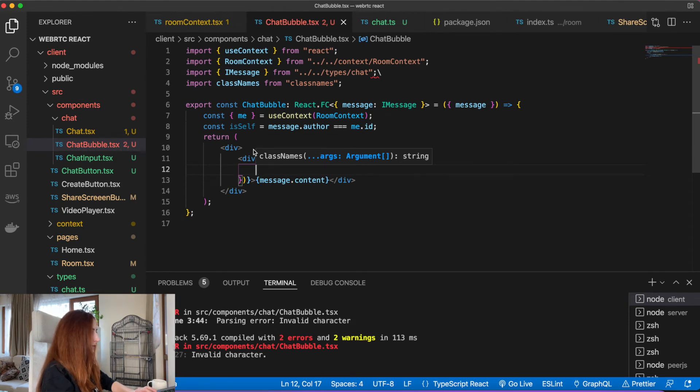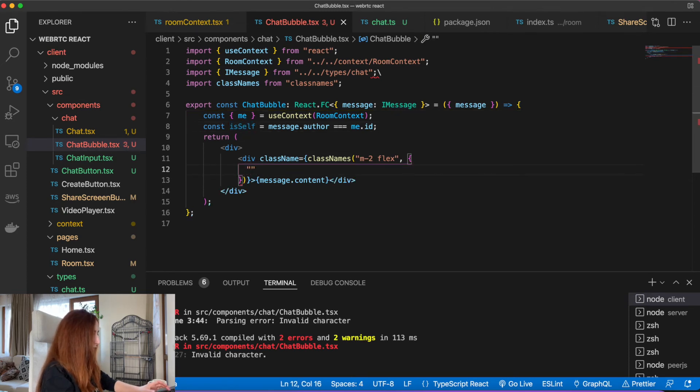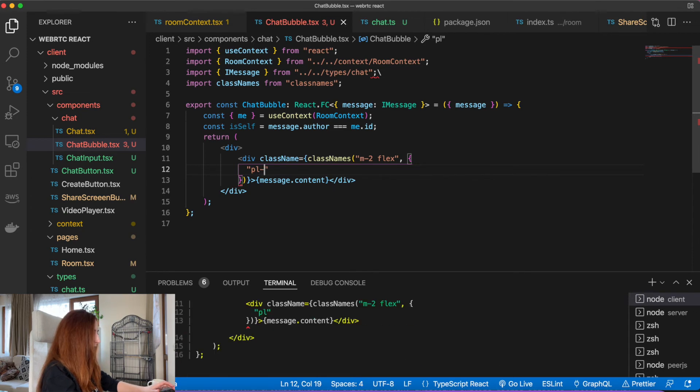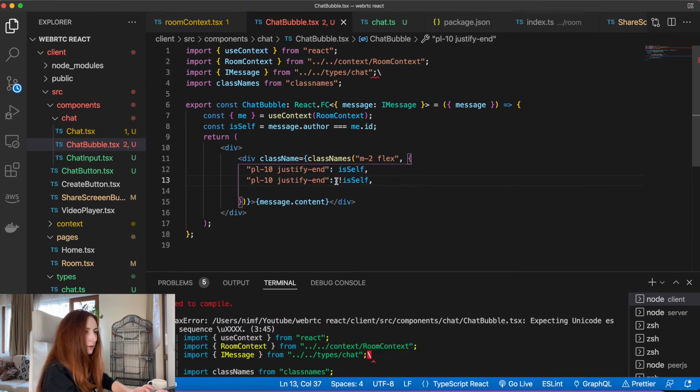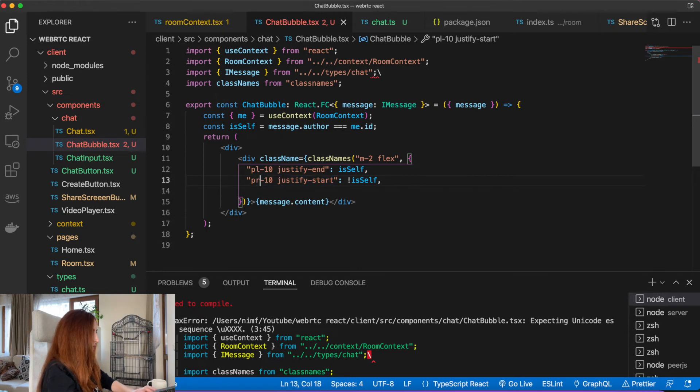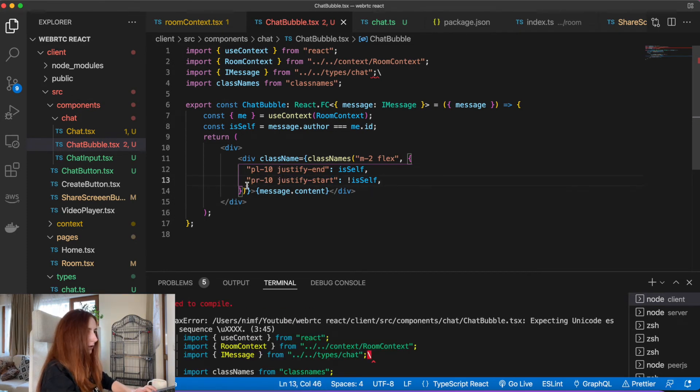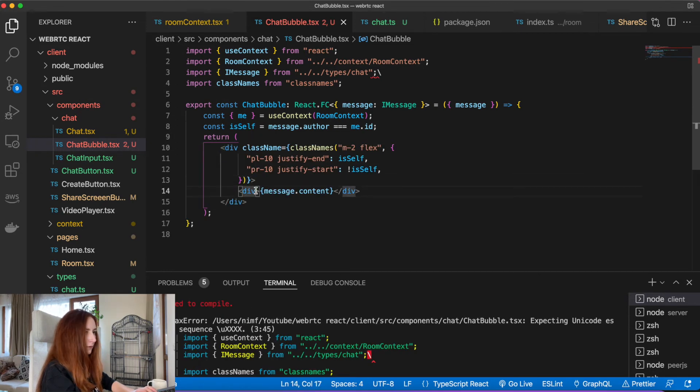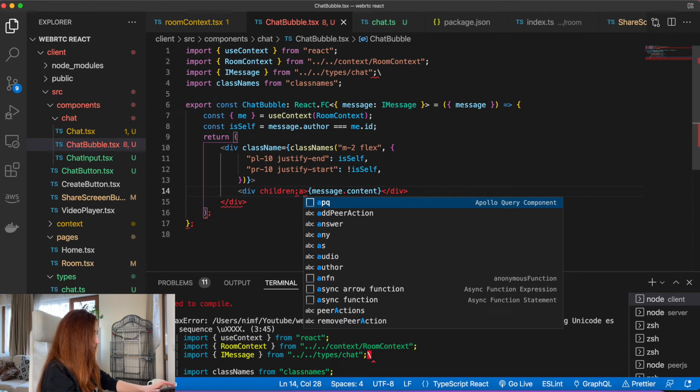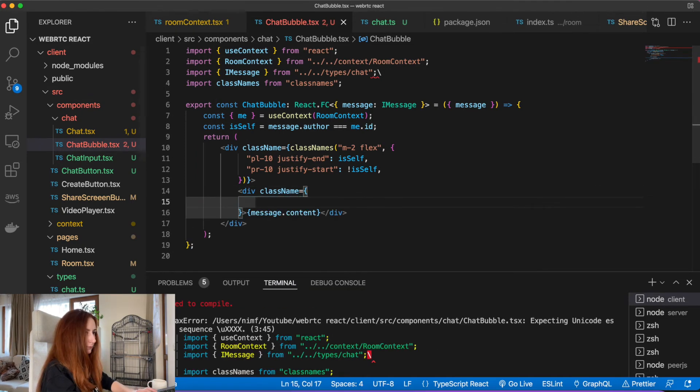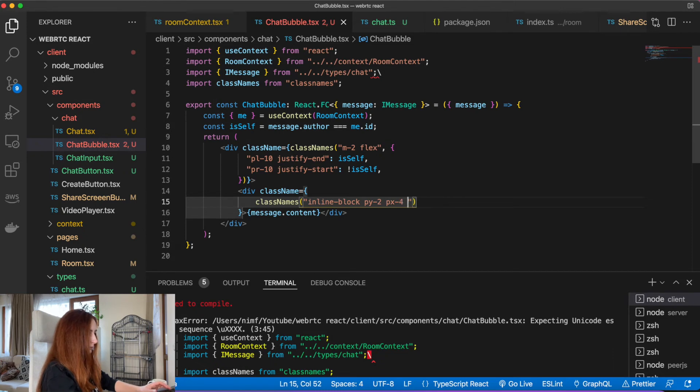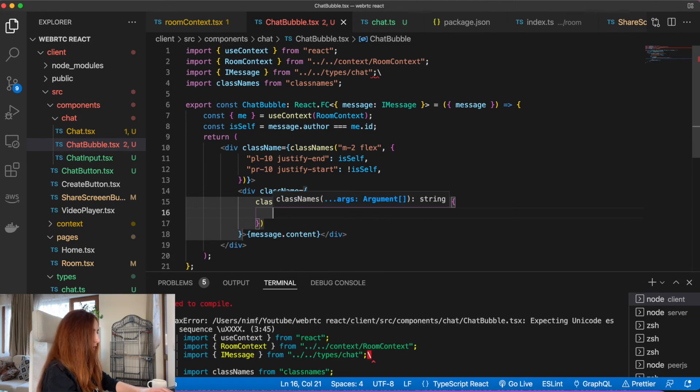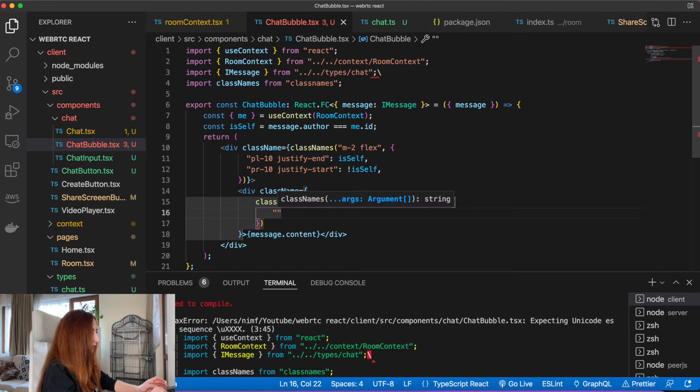When we want to conditionally render some classes, we can pass an object here. Let's say if the author of the message is our current user, then we want it to be these classes, and if it's not, then it will be different classes. Yeah, but this should be a parent. And for this div...